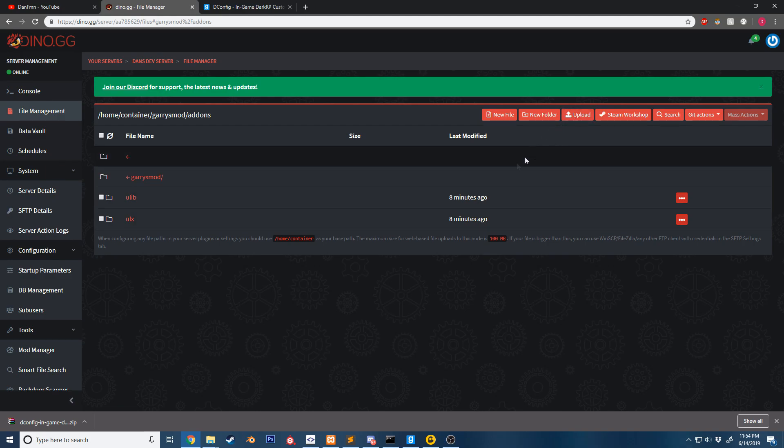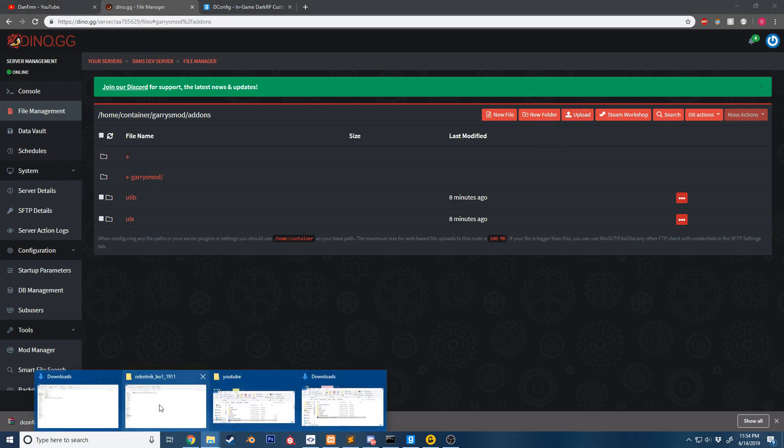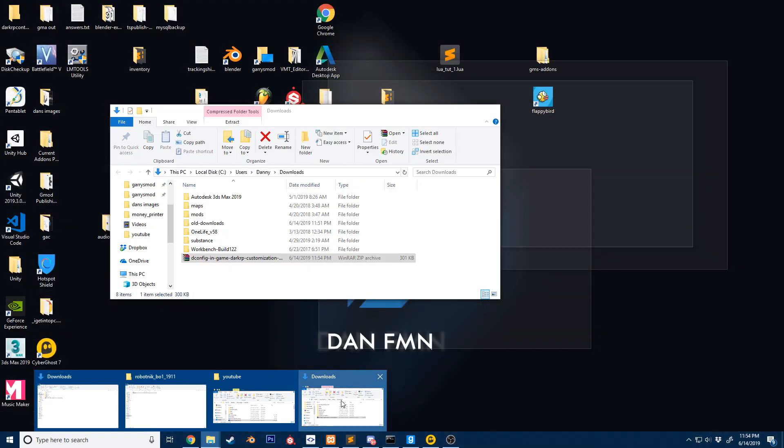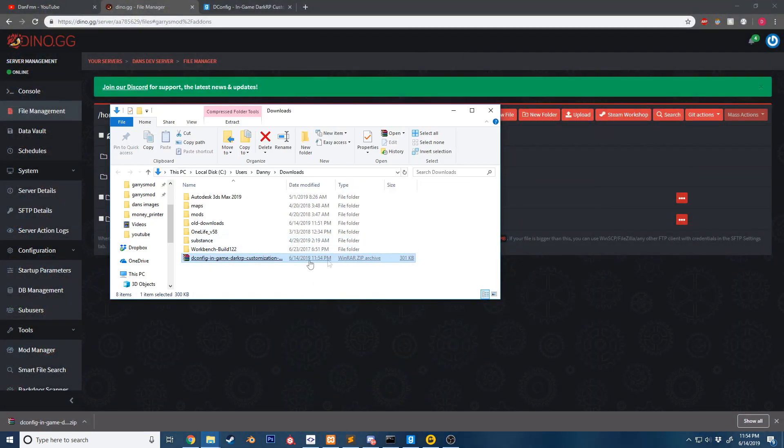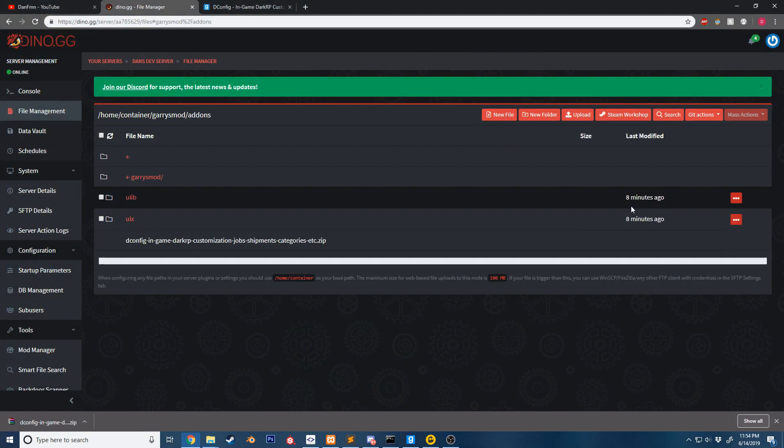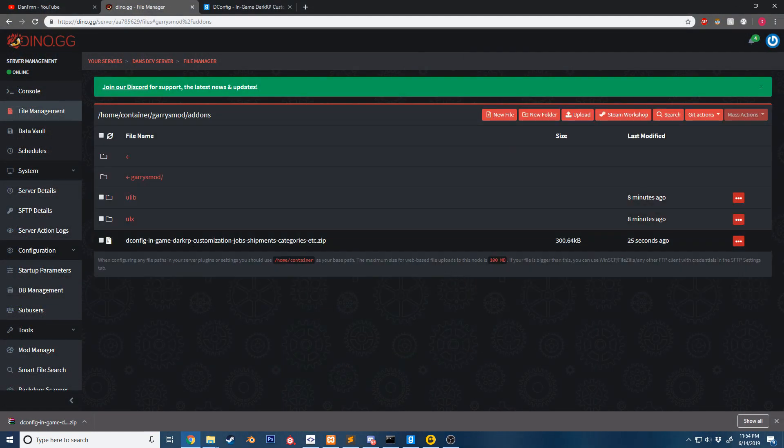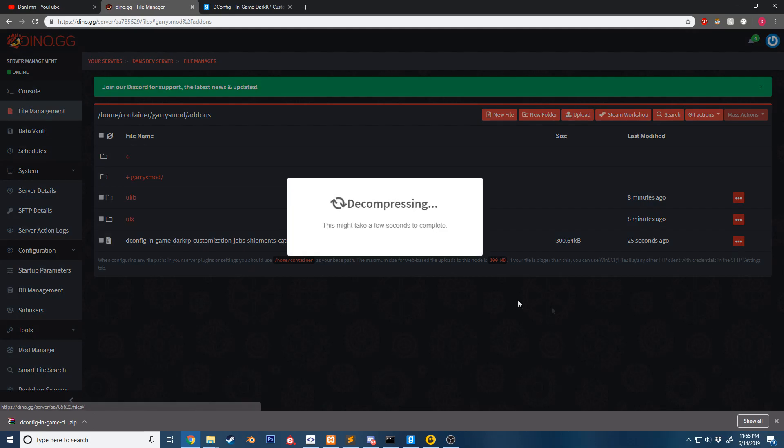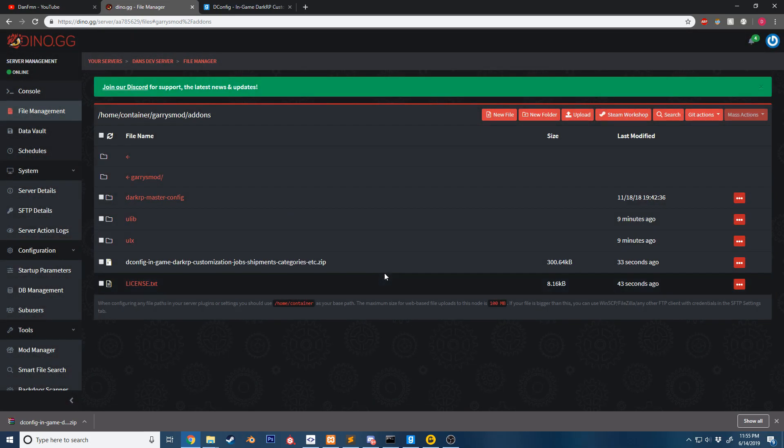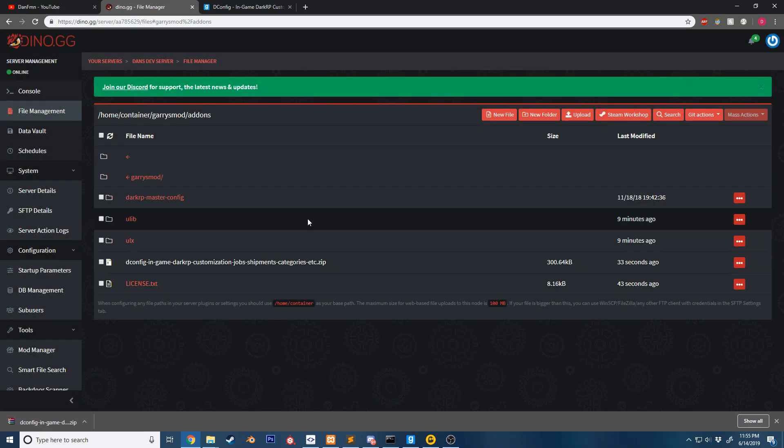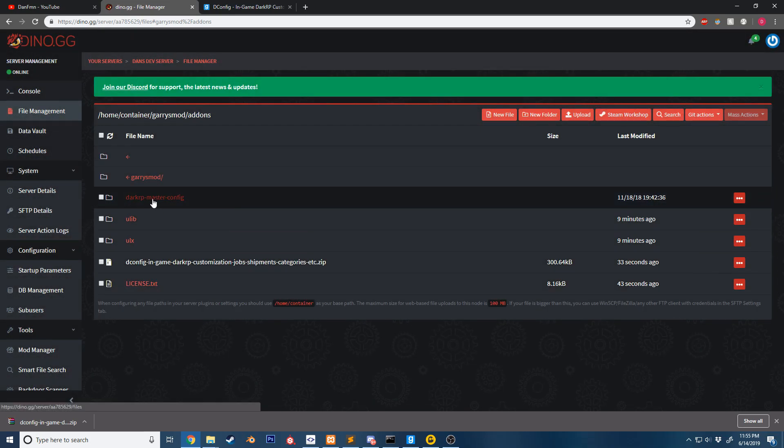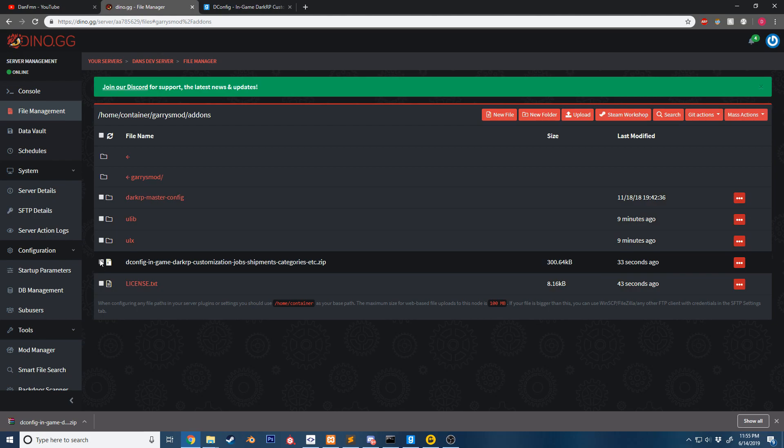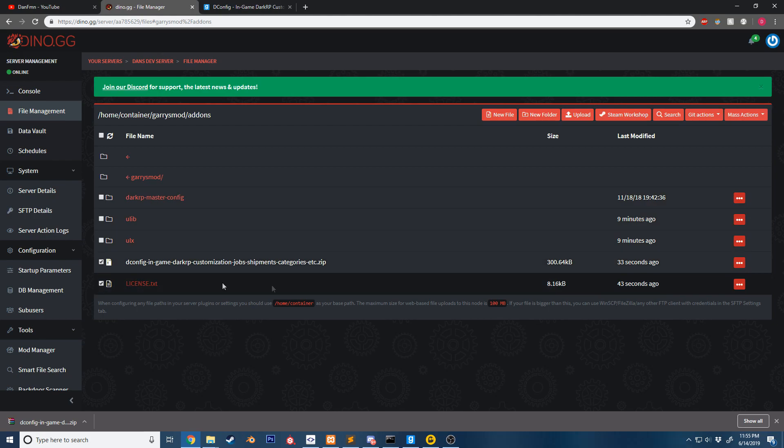I'm going to upload the zip and we're going to extract it by doing decompression. When we decompress it, you can see we have the zip and the addon itself. I'm just going to delete the zip now.